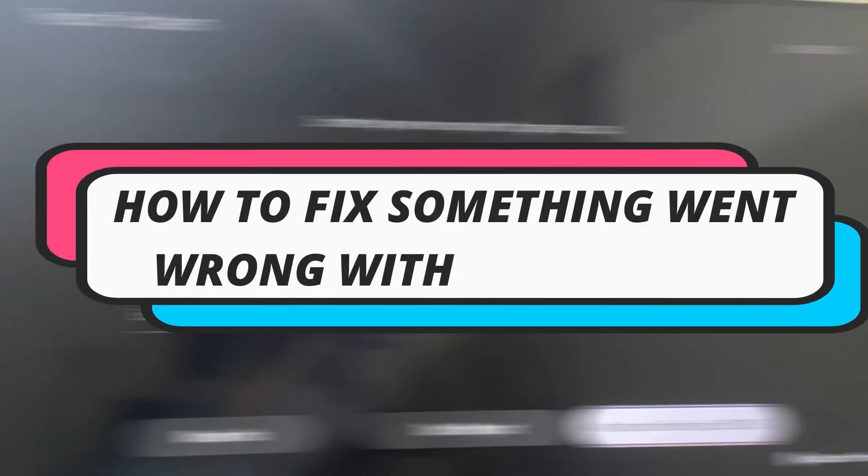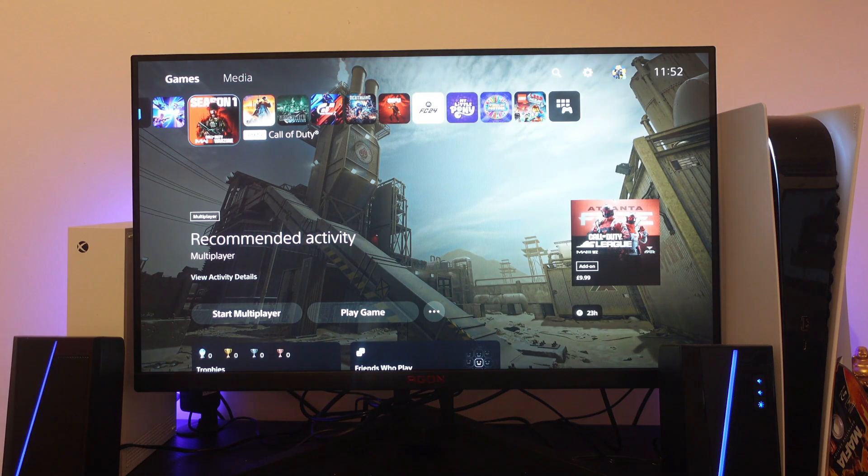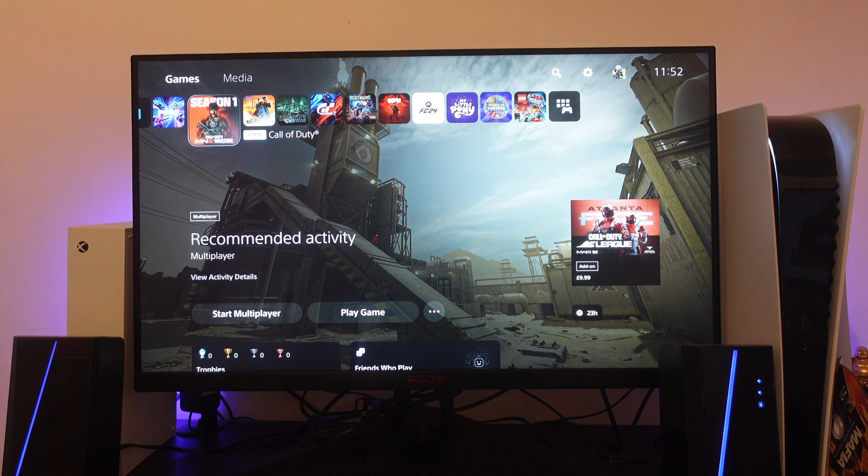In this video I will show you how to fix the 'something went wrong with this app' error on your PS5. Let's jump straight into it. To fix this, there's a few things you can try.